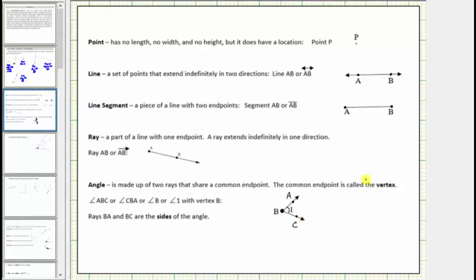There are actually two angles here. To know which angle we're referring to, we typically use an arc, as shown here. We call ray BA and ray BC the sides of the angle. We can indicate this angle by stating angle ABC. Notice point B is the vertex — the letter B must always be in the middle. We can also state this angle as angle CBA.